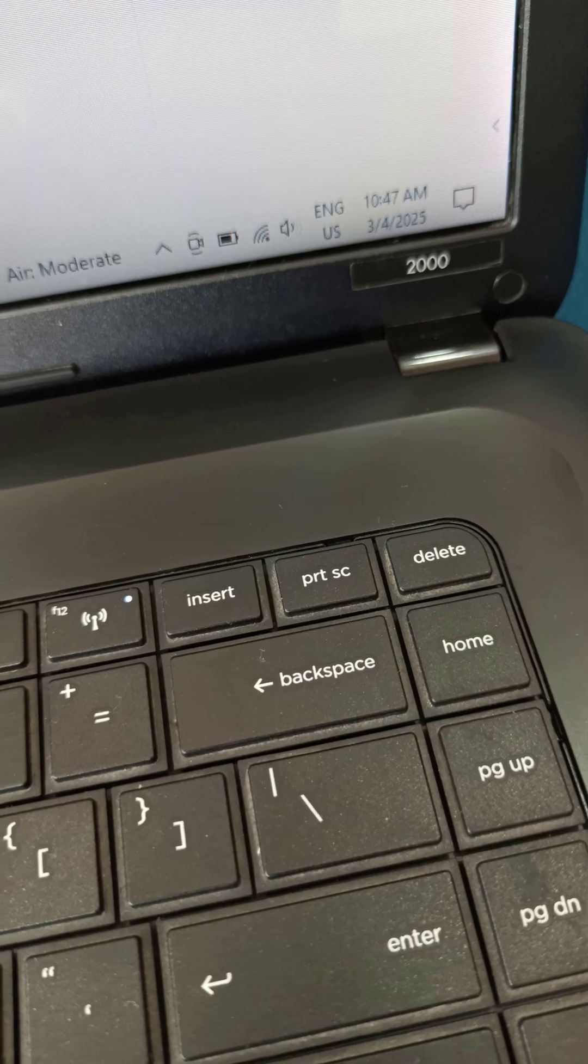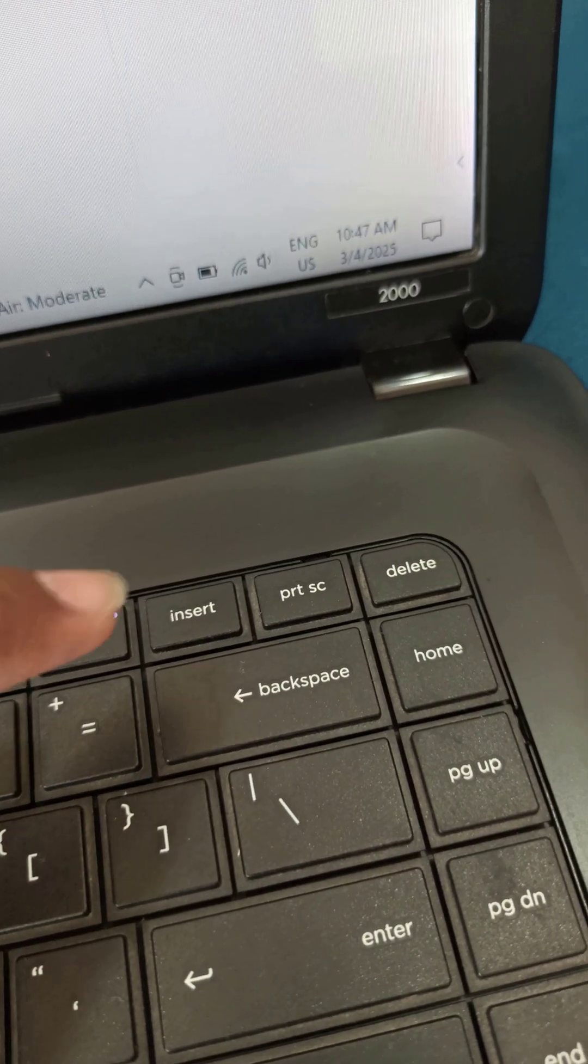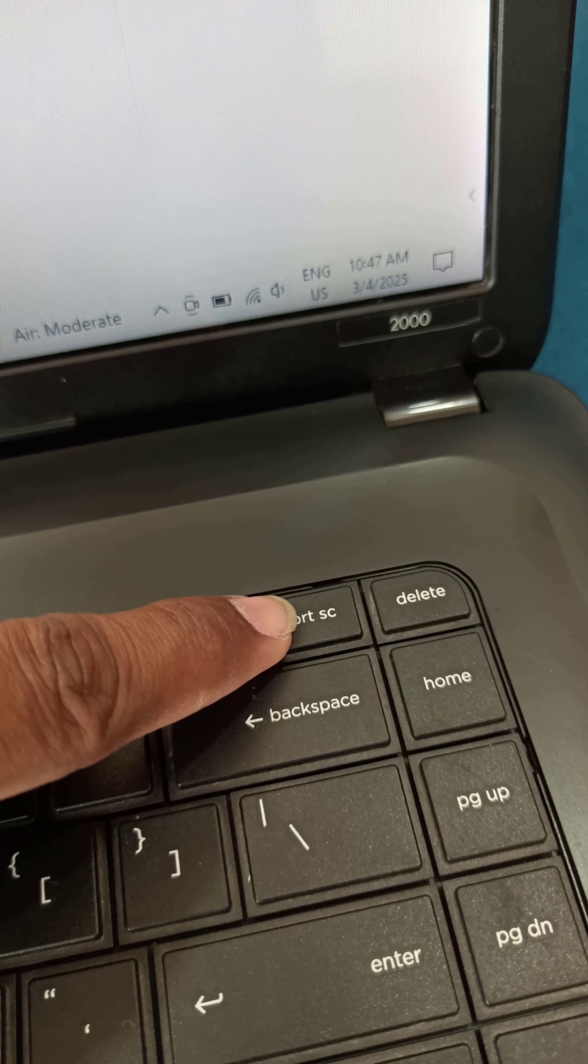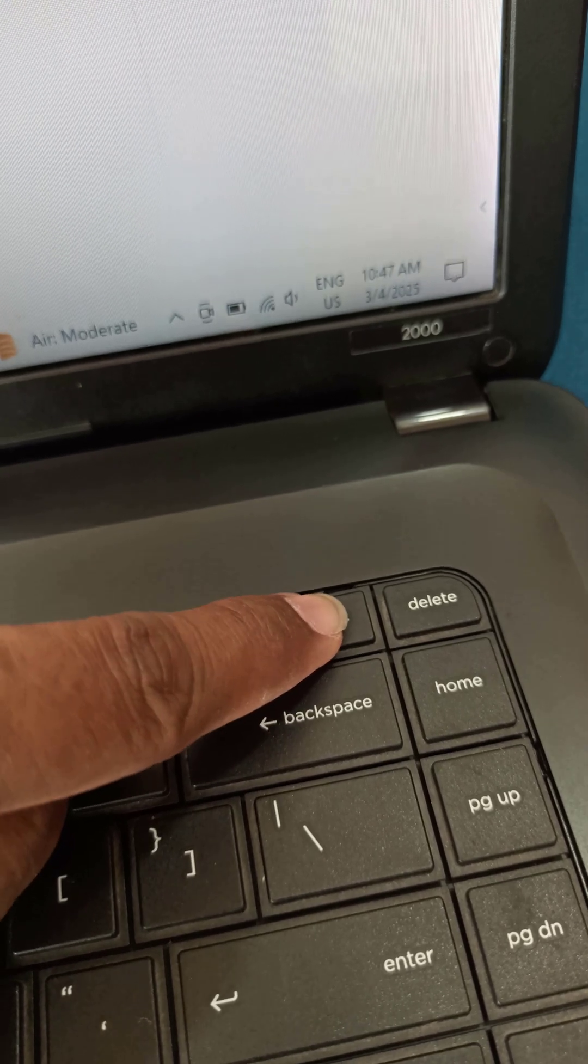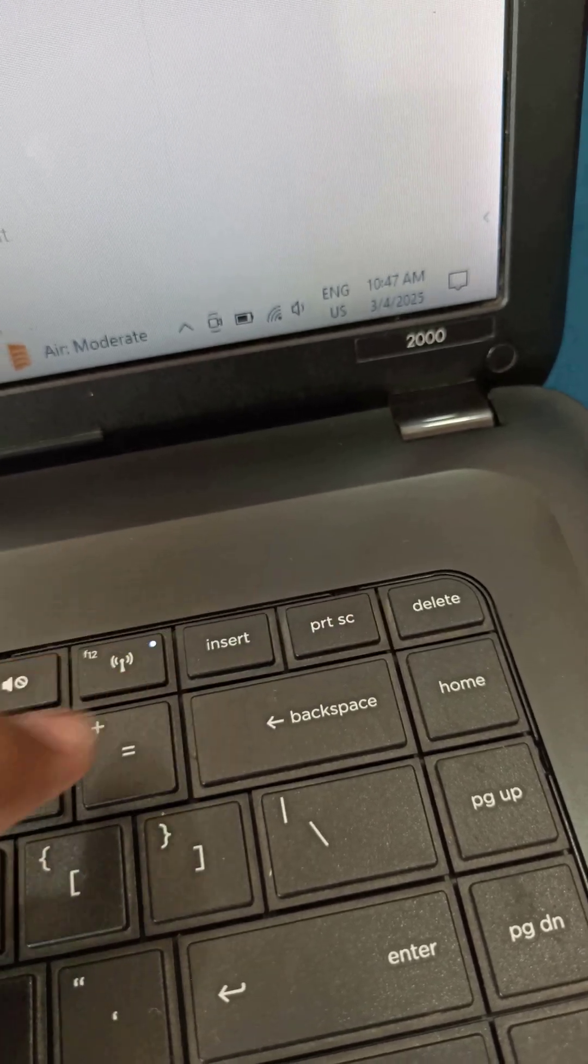Once you've found it, press the print screen key. This will copy your entire screen to the clipboard.